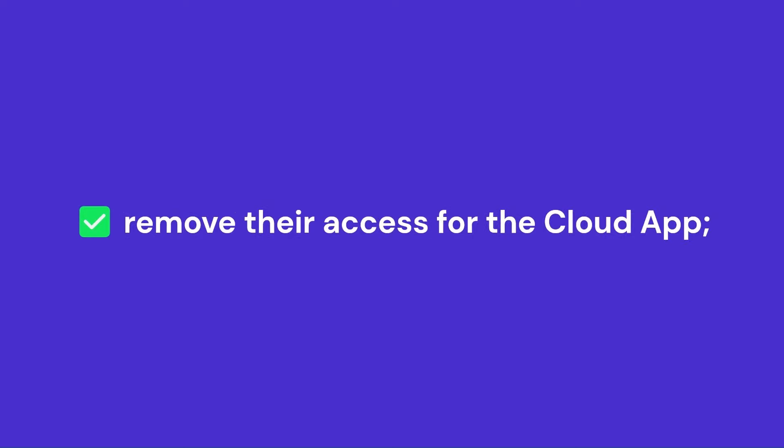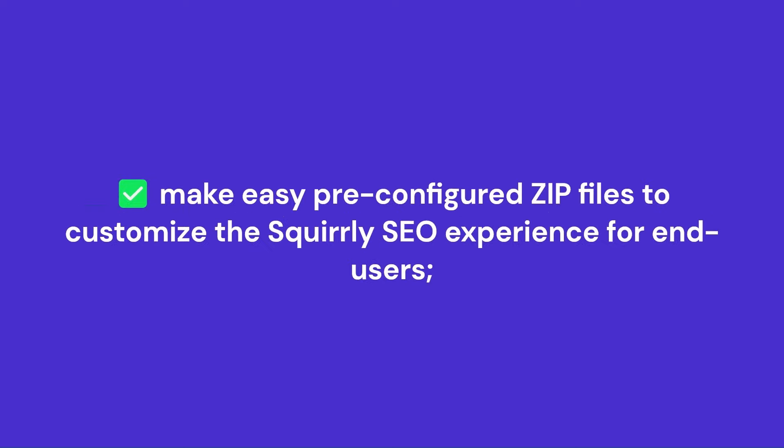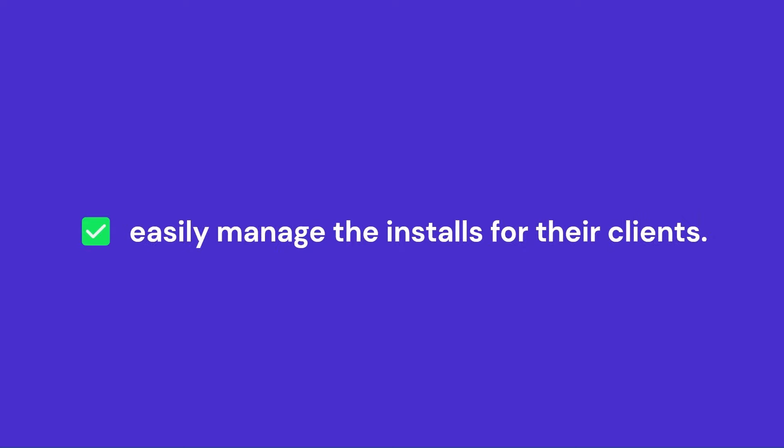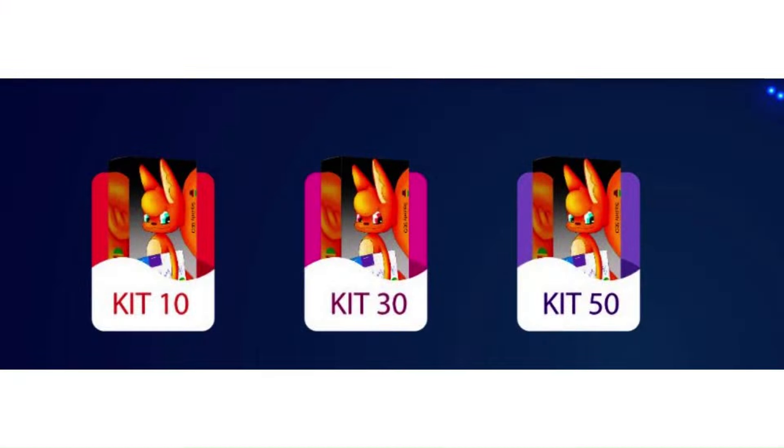Remove their access for the cloud app, make easy pre-configured zip files to customize the Squirrly SEO experience for end users, remove client access when the end user is no longer a client, and mainly to be able to easily manage the installs for their clients.